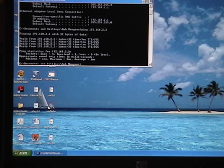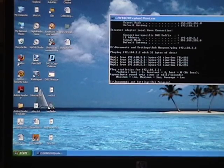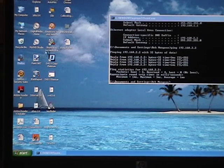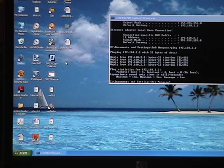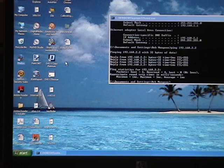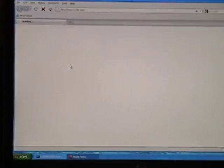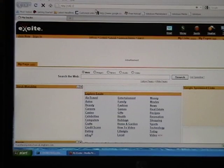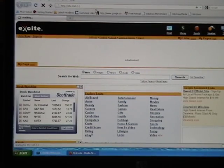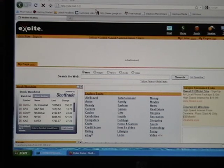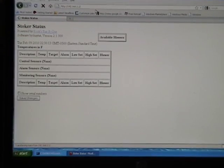Now let's take a look at the Stoker web interface. Bring up a browser. Let's go to 192.168.2.2. And that's the Stoker right there.